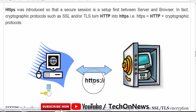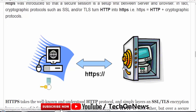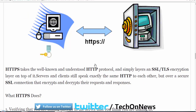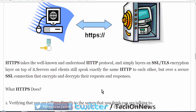Website servers and clients speak the same as on HTTP to each other, but over a secure SSL-encrypted layer of connection to deliver our information to the server.